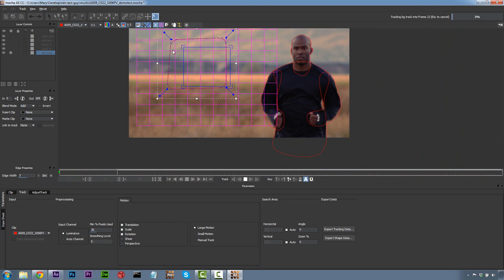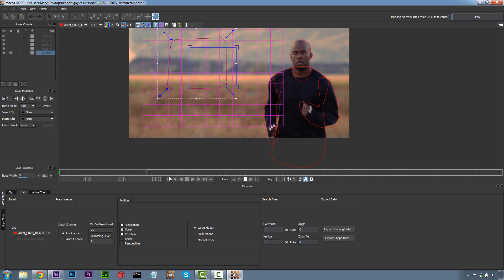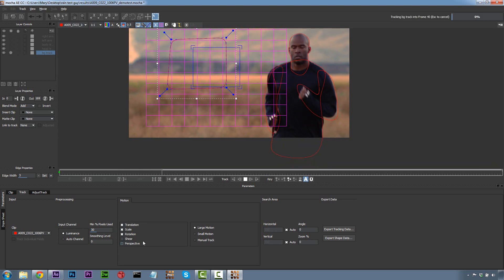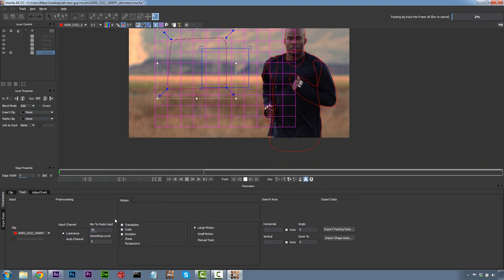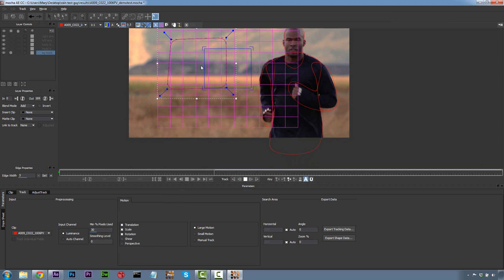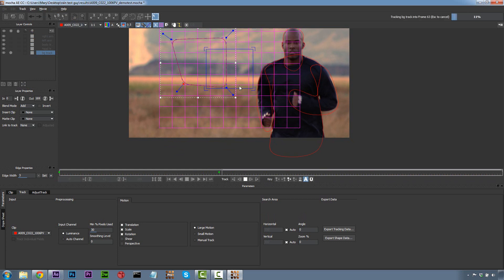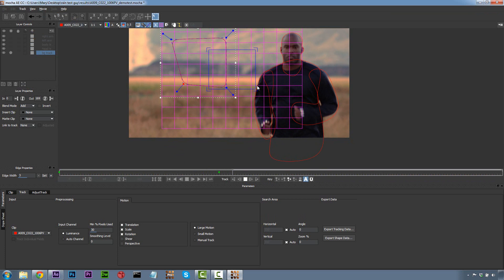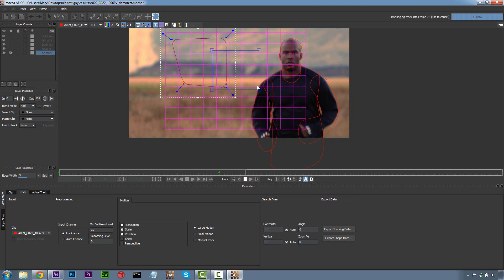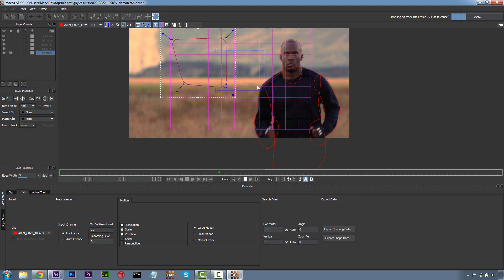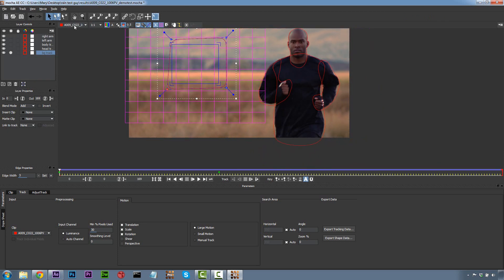You can change your translation, scale, rotation, shear, and perspective tracking data at any time. You can also change the minimum percent of pixels used to get more accurate data — it'll slow you down but you can increase it. You can also change the shape you're tracking at any time: if I stop and move my shape a little bit, nothing is going to change when I keep tracking. You have all this freedom to change what you need Mocha to track in order to get a better track. Remember, I'm tracking the background so I can track the camera movement for the rain. We now have a very nice track.